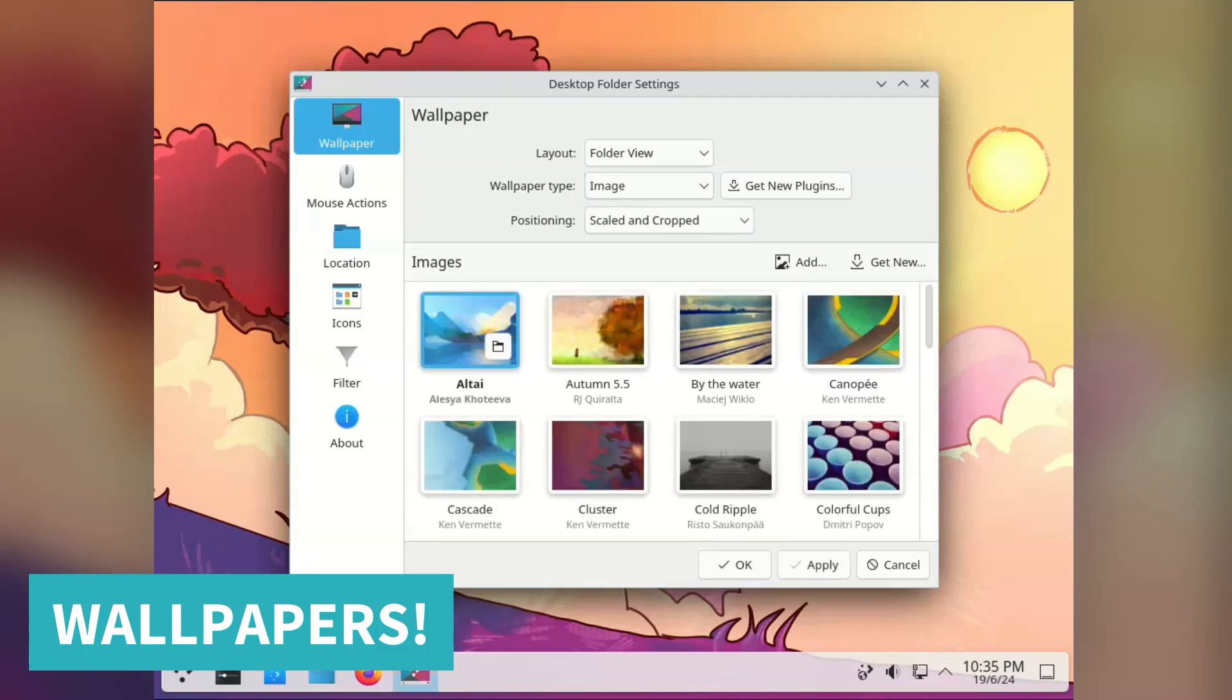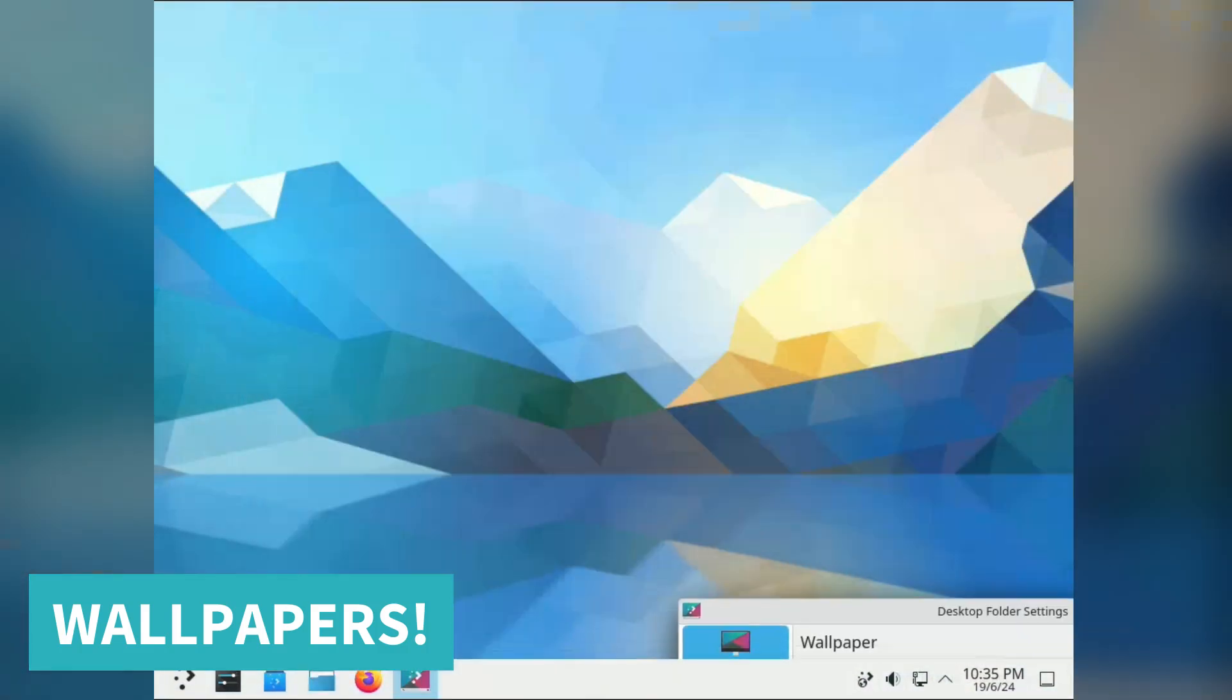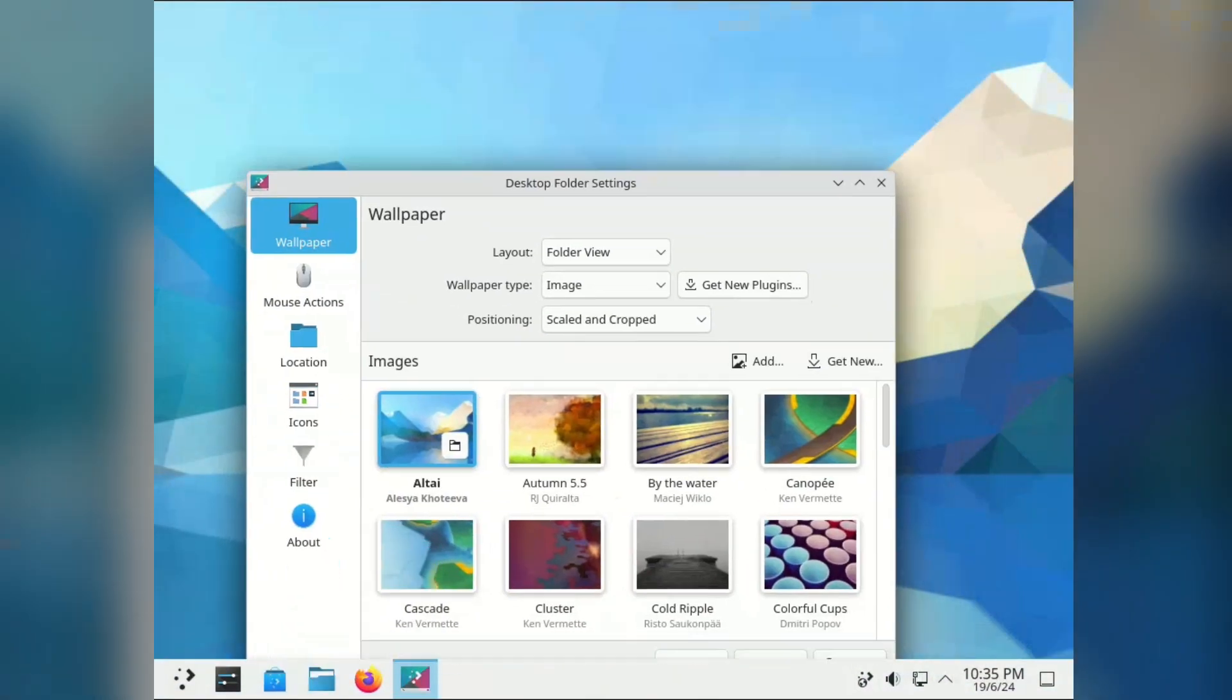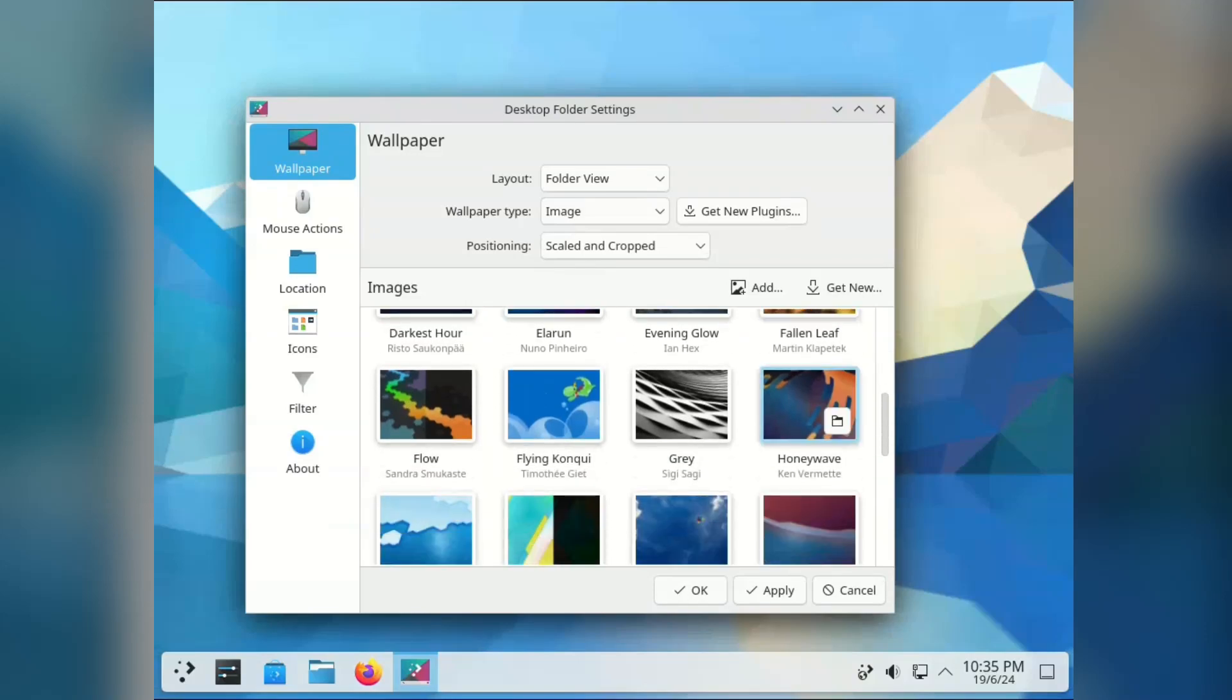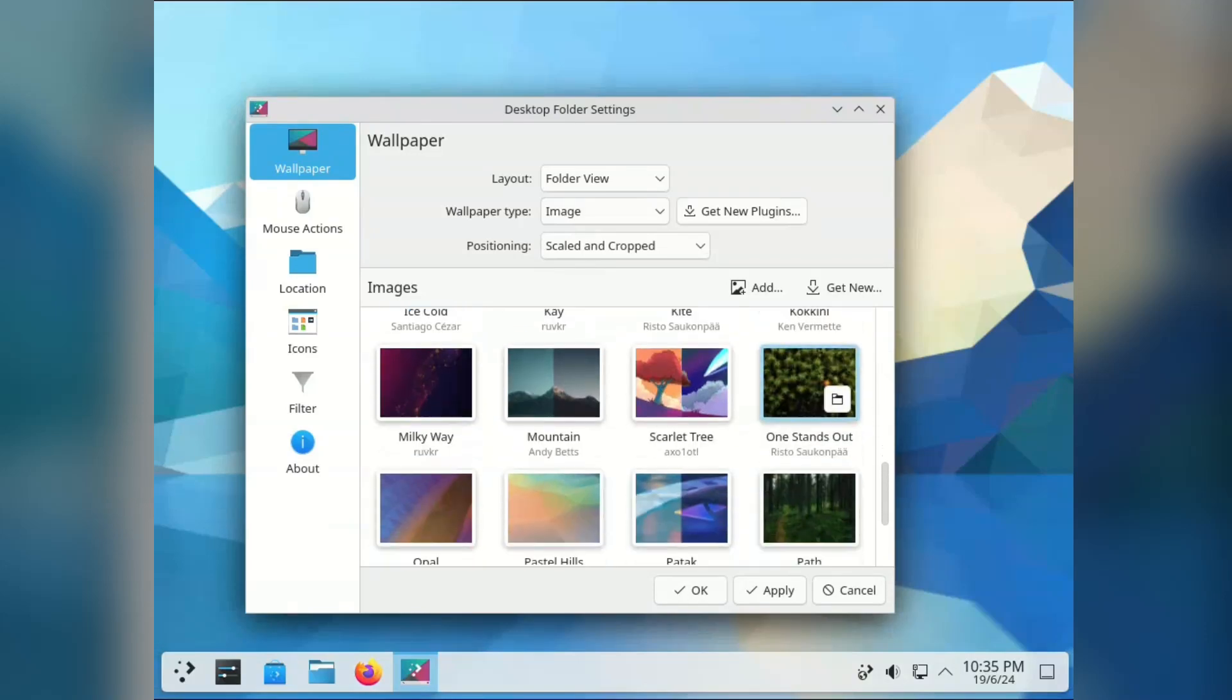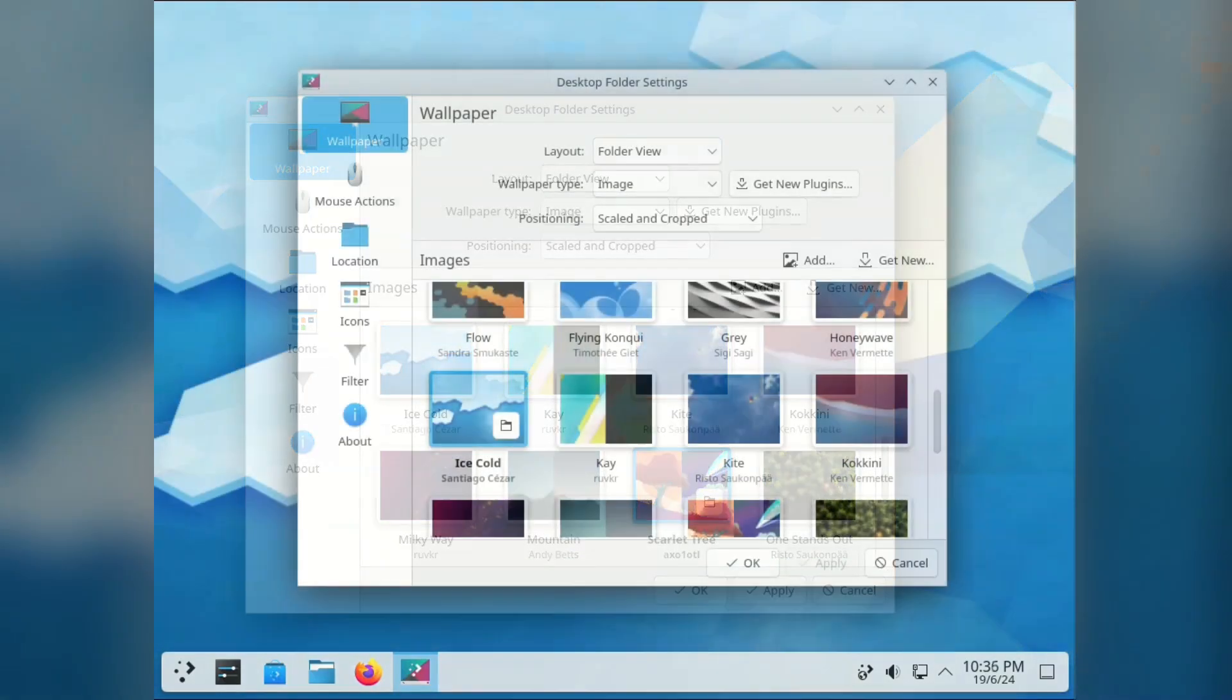Right, let's look at the wallpaper options KDE Plasma gives us. There is a nice little selection, but I really wish there were a couple more of the illustrated ones, like the orange tree one that they use everywhere.